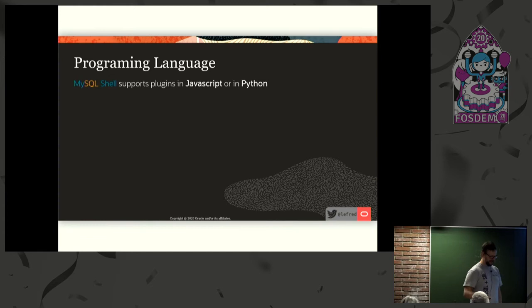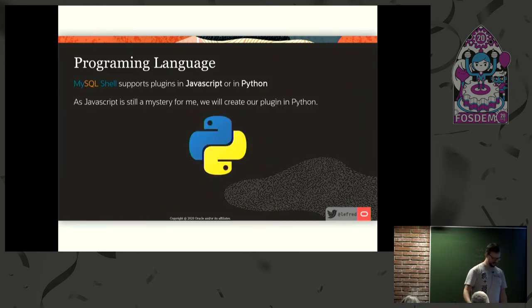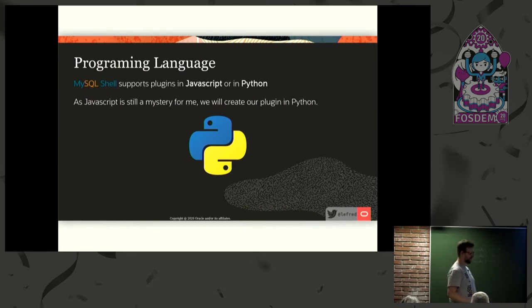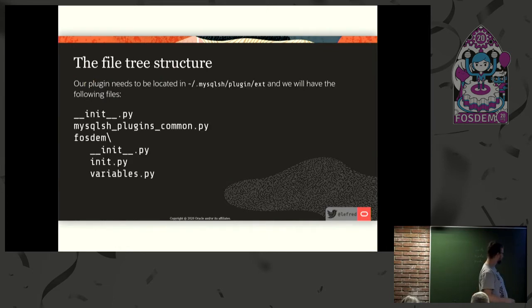So I chose Python. JavaScript is still a mystery for me. Let's write it in Python — I think it's easy. And I like the Python dev room, so they are my friends. I will do it in Python 3.